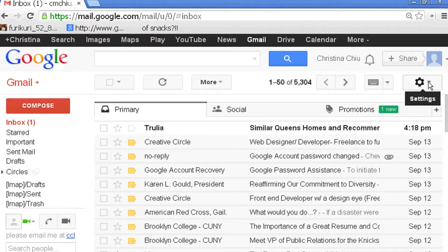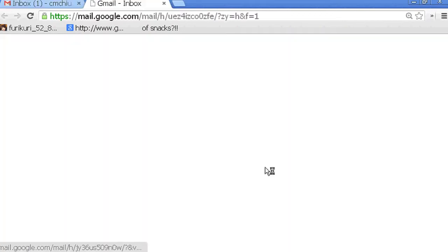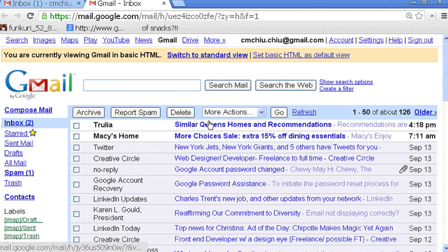Hello, my name is Christina Chiu, and today I'm going to show you how to make Gmail display in basic HTML view.